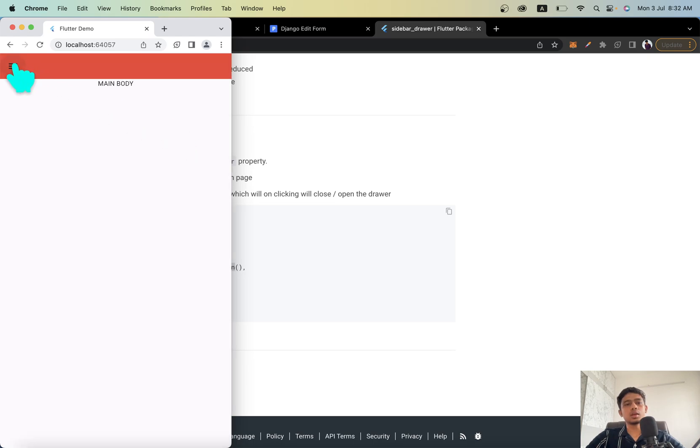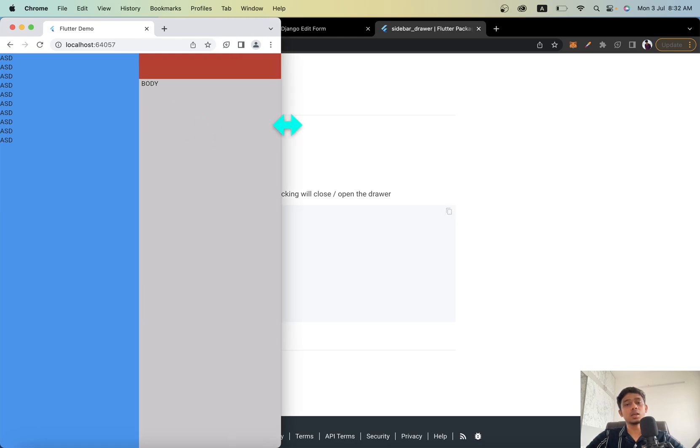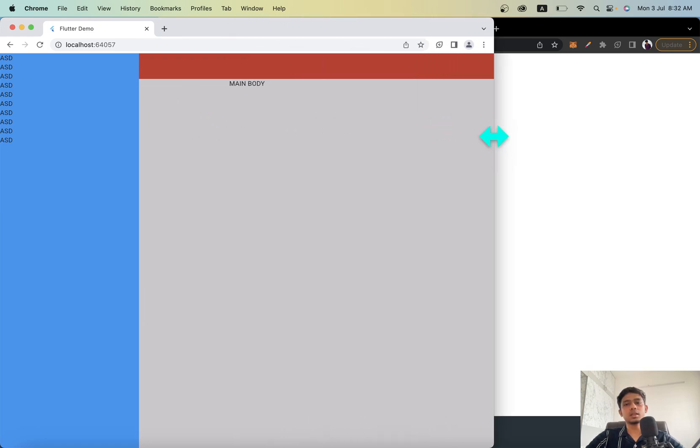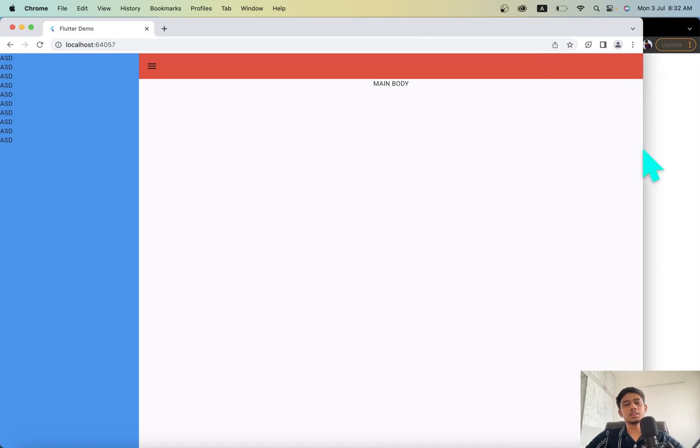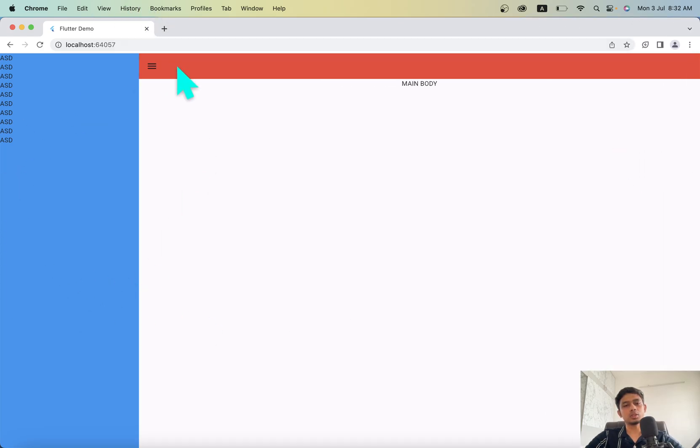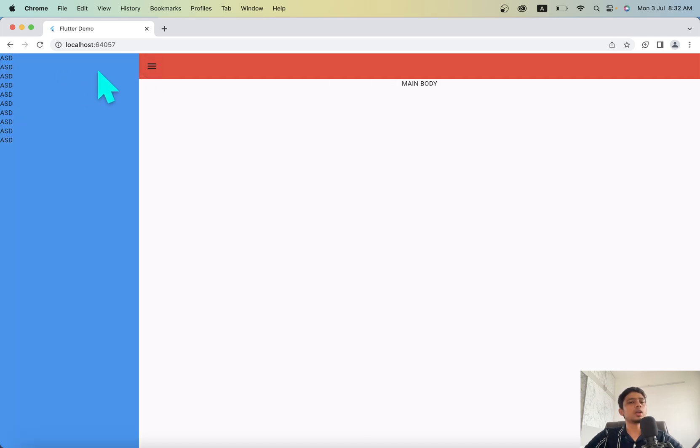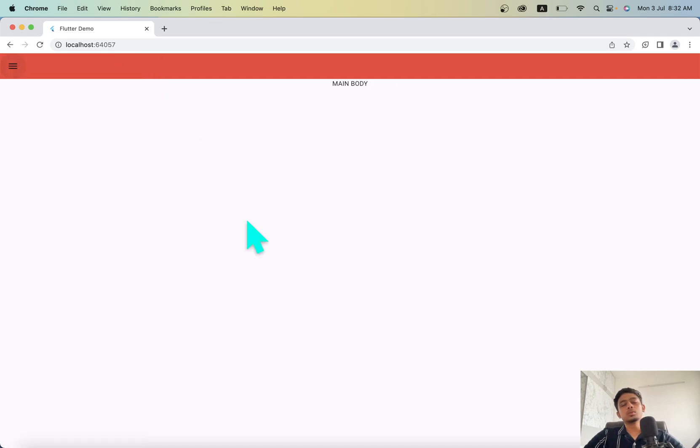When you click here it closes and when you click on the icon it comes back again. When you resize it you can see that it automatically adjusts to the screen. On the web layout it covers one third of the portion, and if the user wants to close it you can just click this button and it will open and close accordingly.